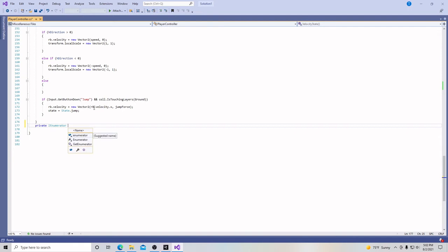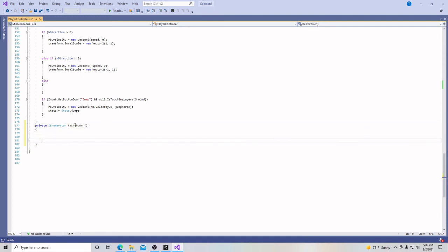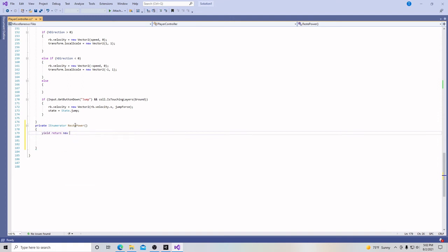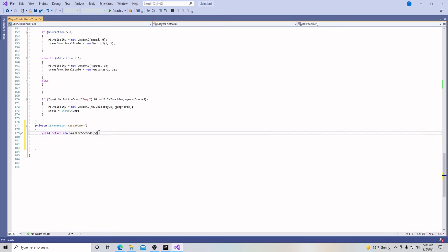We create this method. We say private IEnumerator, which is the type, and then we're going to give it a name. We're simply going to call it resetPower. This is going to look like any other function or method we have used. On the inside of this, we're going to put yield return new WaitForSeconds, and then we're going to have parentheses. In our parentheses, we're going to have the amount of seconds we want. Let's make this 5, and then a semicolon.